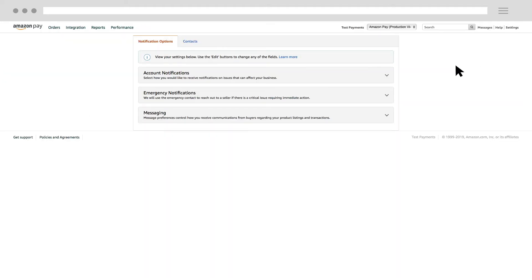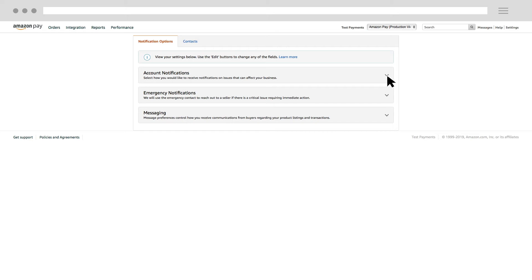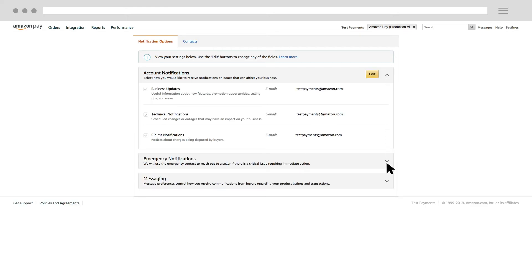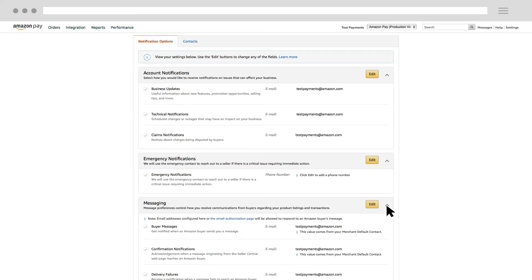On the Notification Options tab, you can expand the Account Notifications, Emergency Notifications, and Messaging rows to view and edit specific settings.